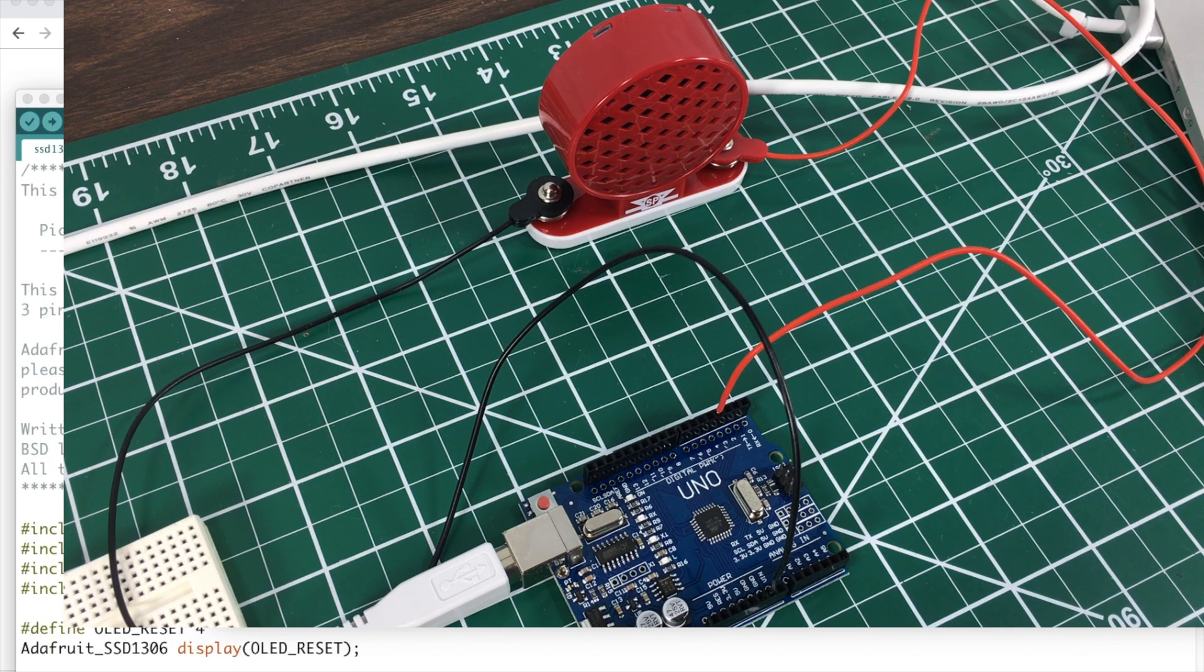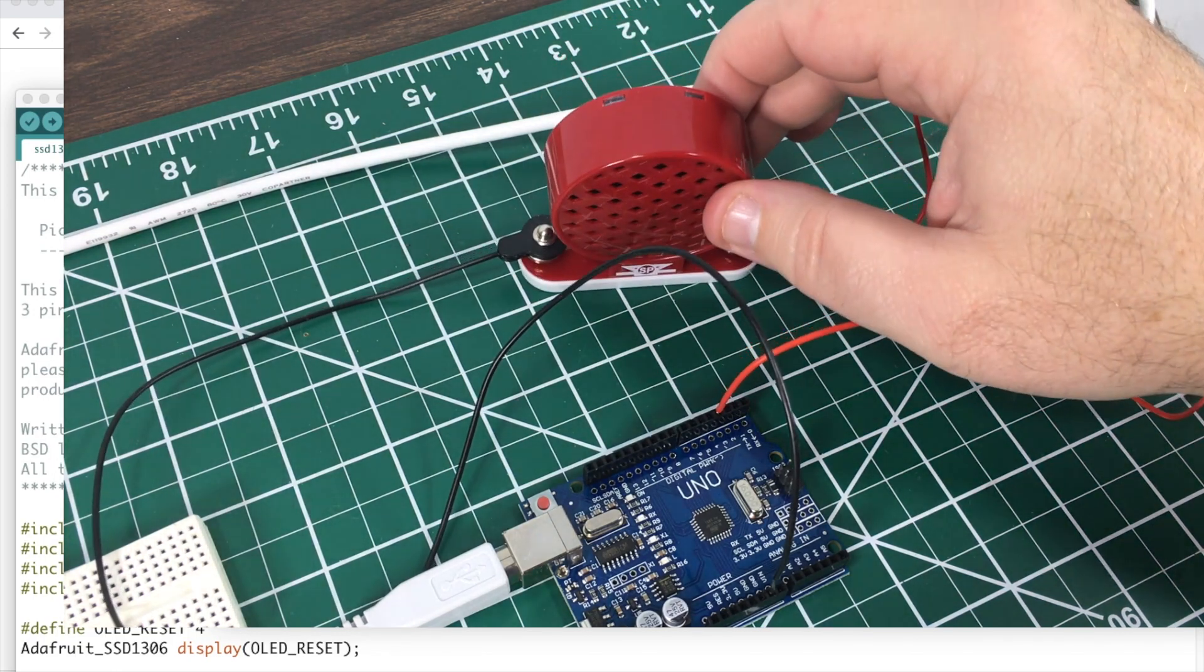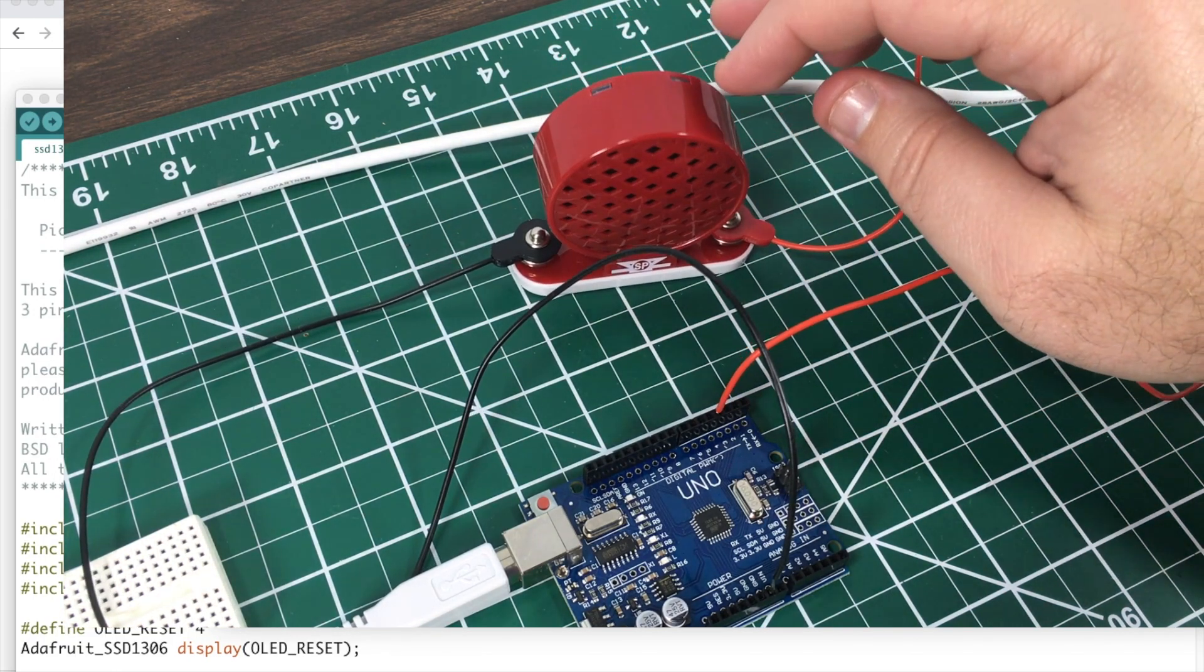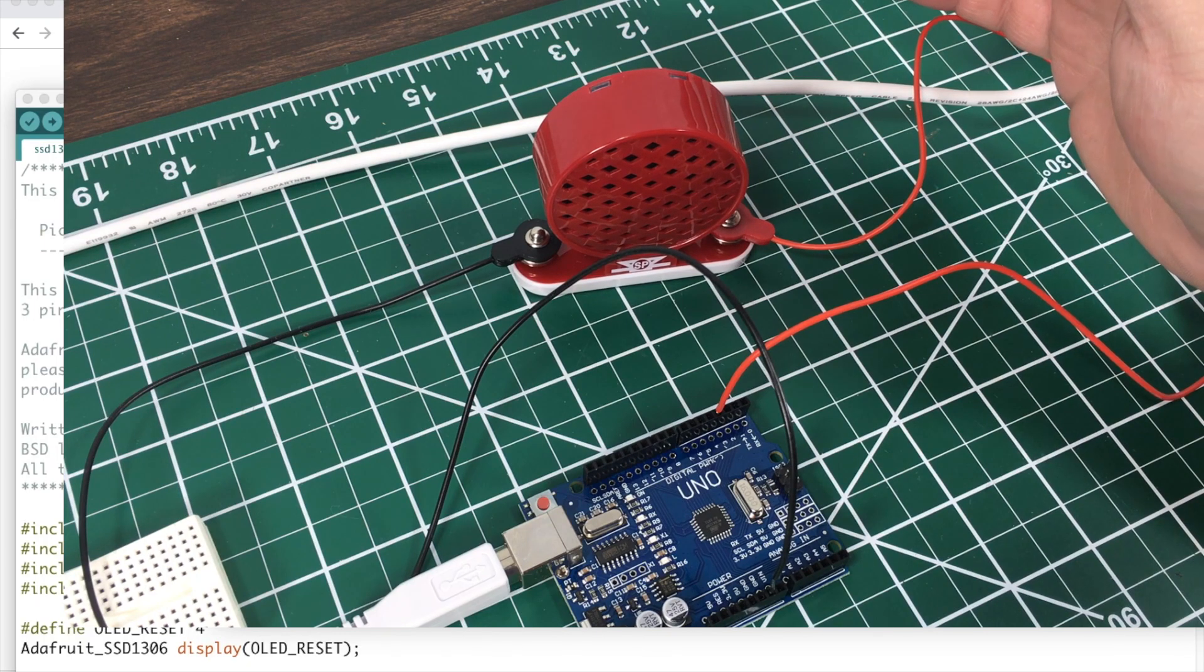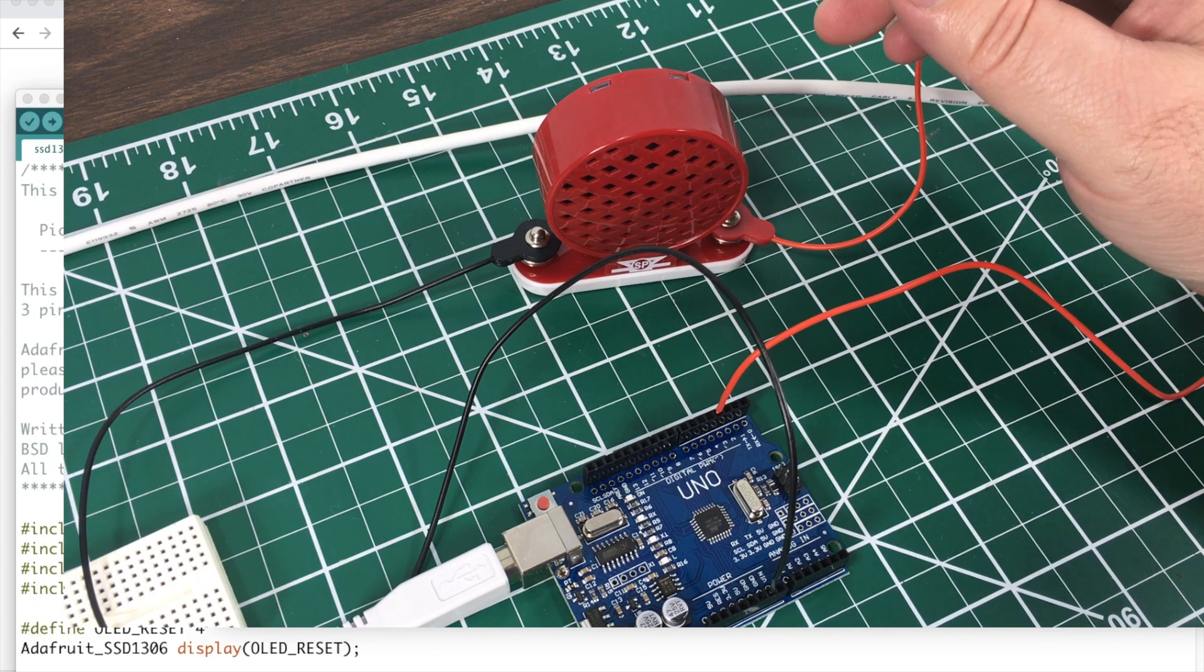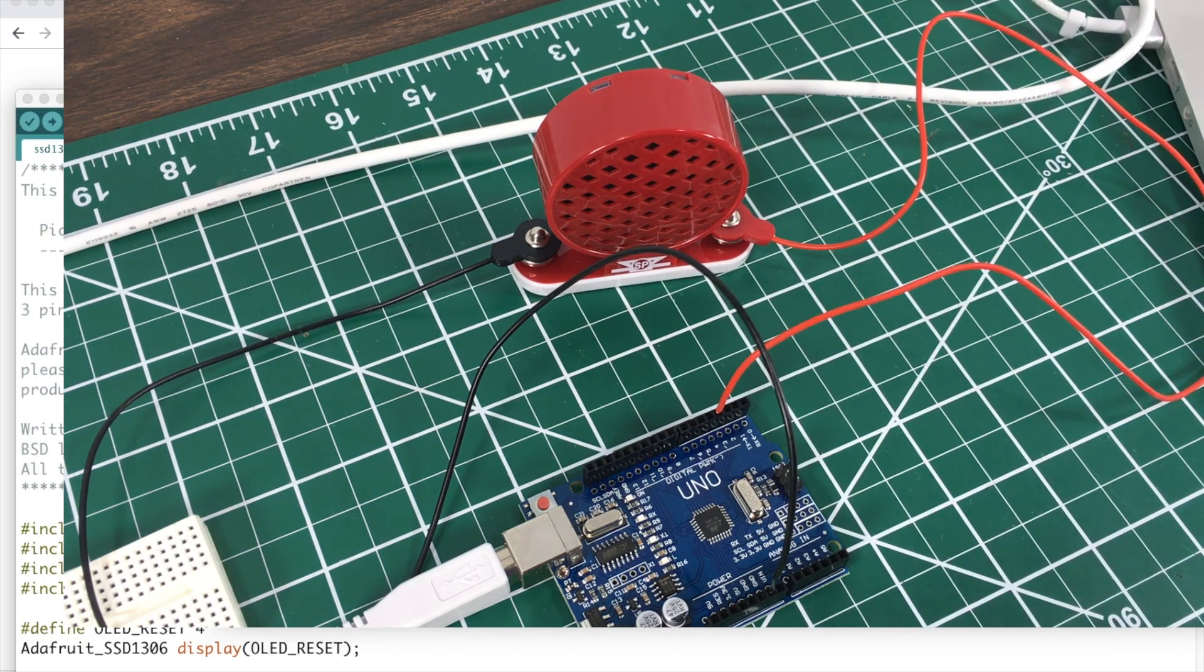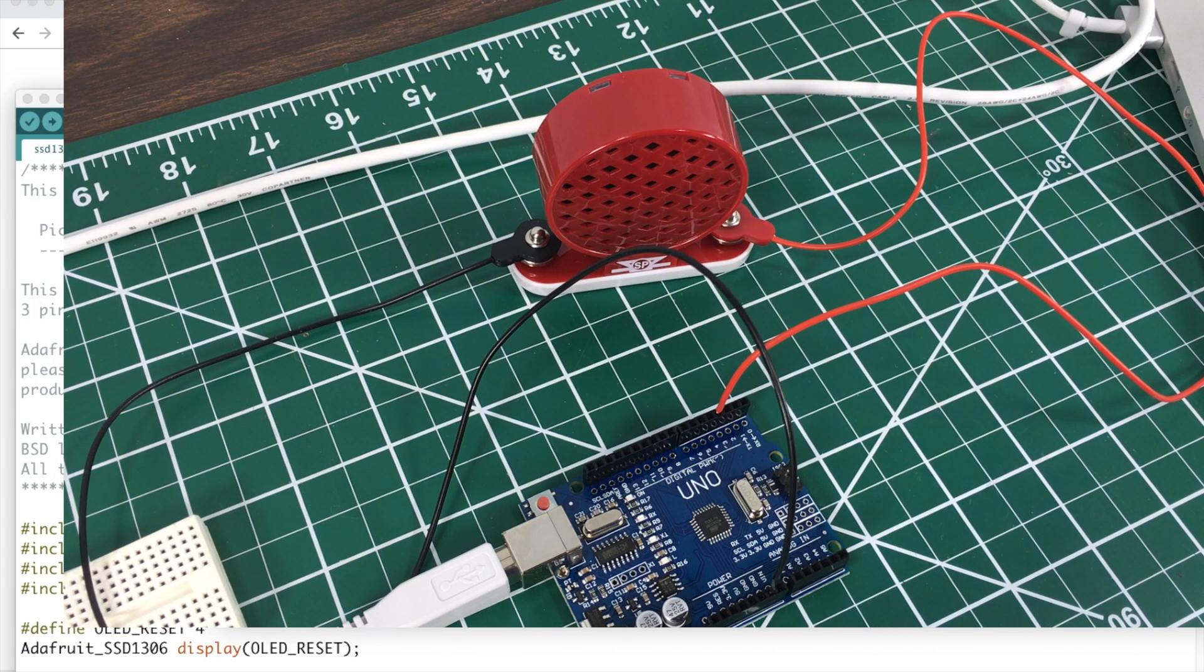If you can get a half watt speaker as opposed to piezo buzzer, it sounds so much better. Piezo buzzers is ear splitting, it sounds like it's way too high pitched.